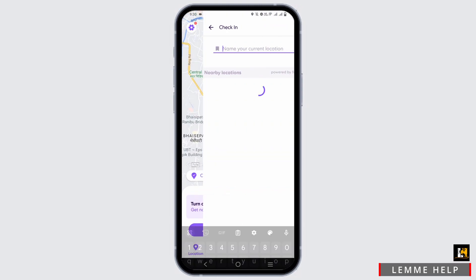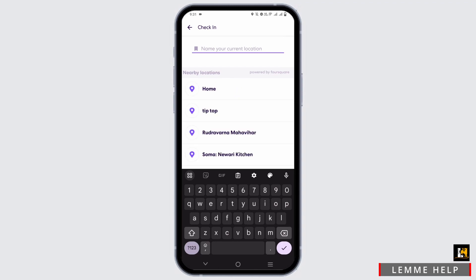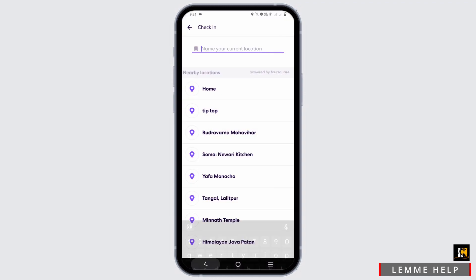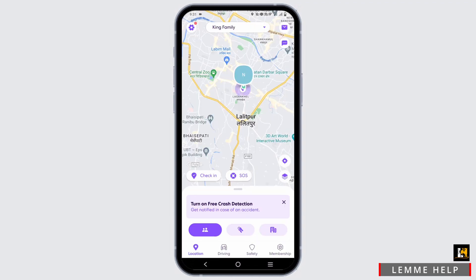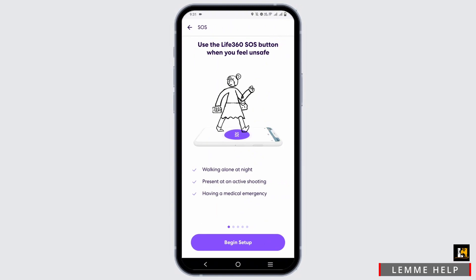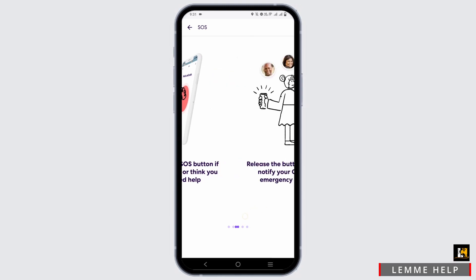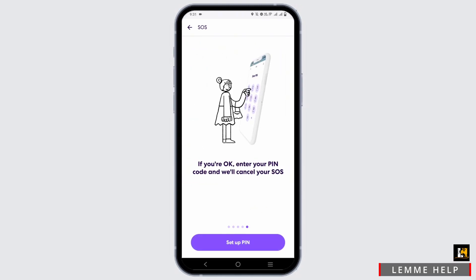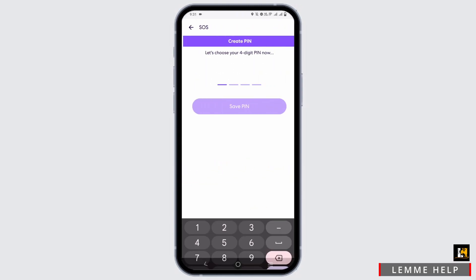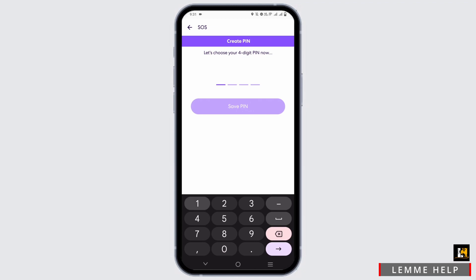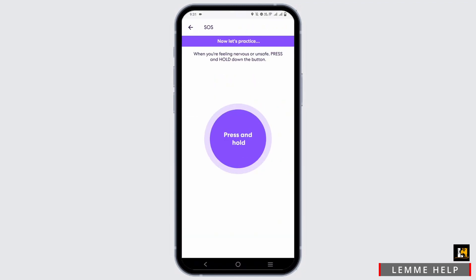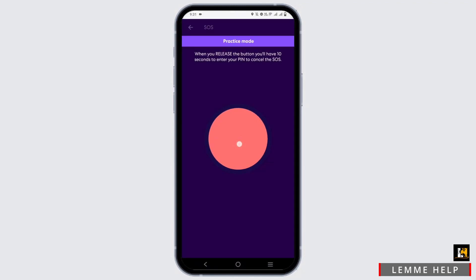You can tap on Check-In to show where you exactly are at the moment, or tap on SOS to set up an SOS signal. This will help your family members know where you are whenever you are in danger.